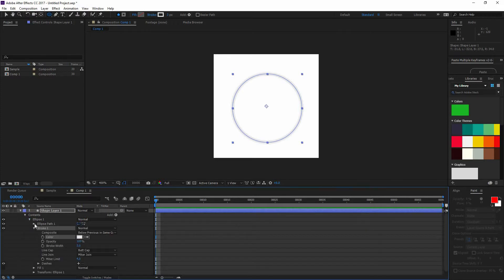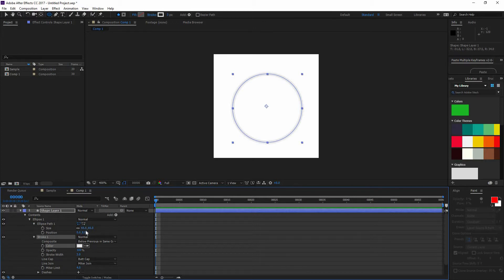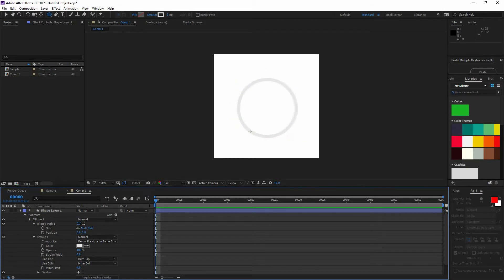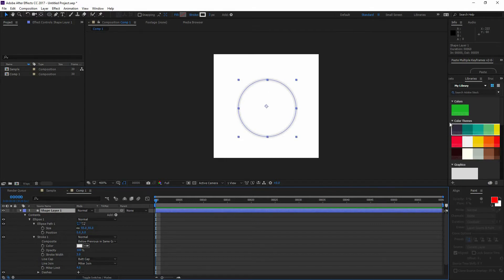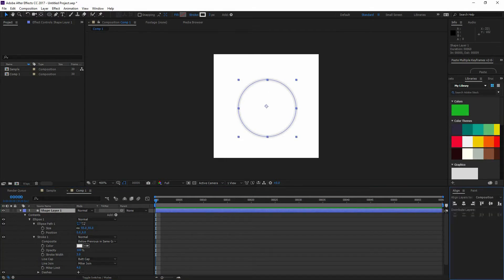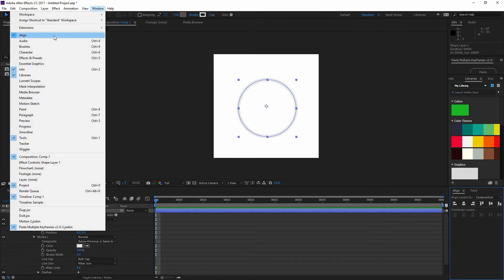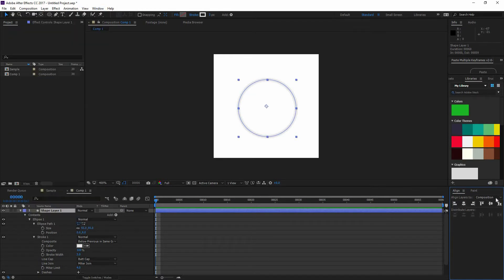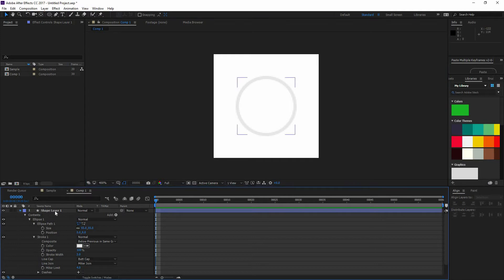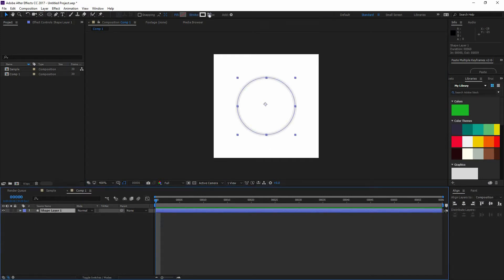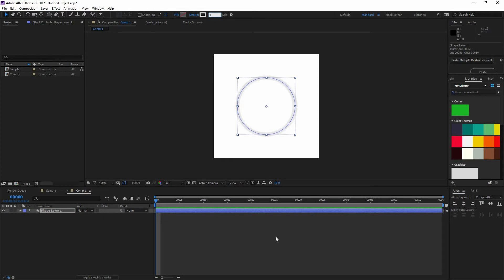Now we can change the size of our ellipse by clicking on ellipse path and then size. Let's change this value to 55. Now I want to make sure that my ellipse is centered, so I'm going to go to my align window. You can find it there, or go to Window > Align. Make sure that you are aligning to your composition and do the horizontal and vertical alignment. Now the next thing I want to do is bump this stroke to 4 because I want this to be the base.